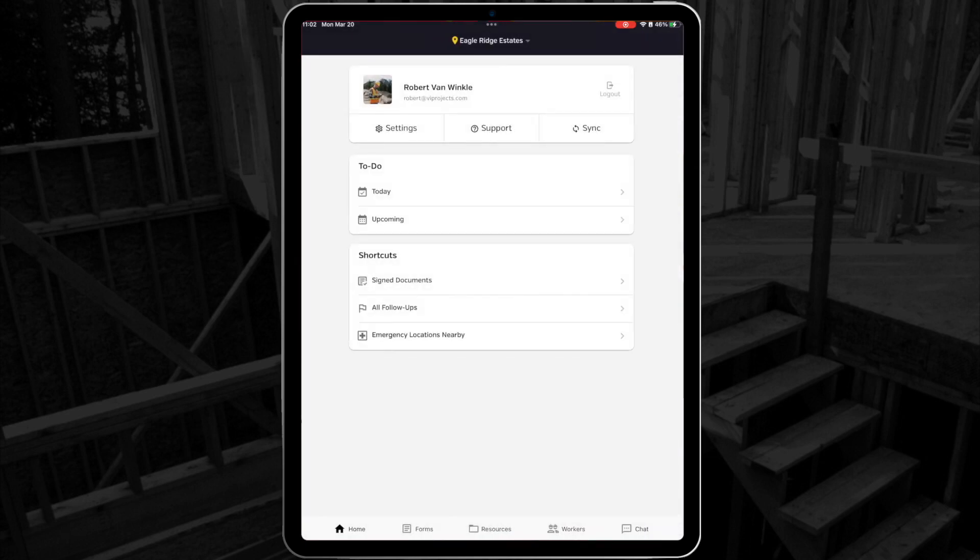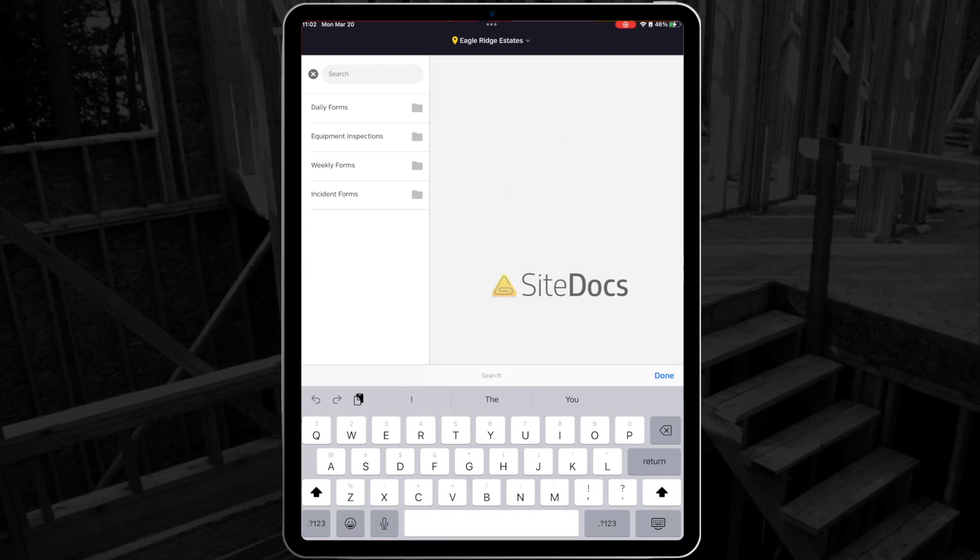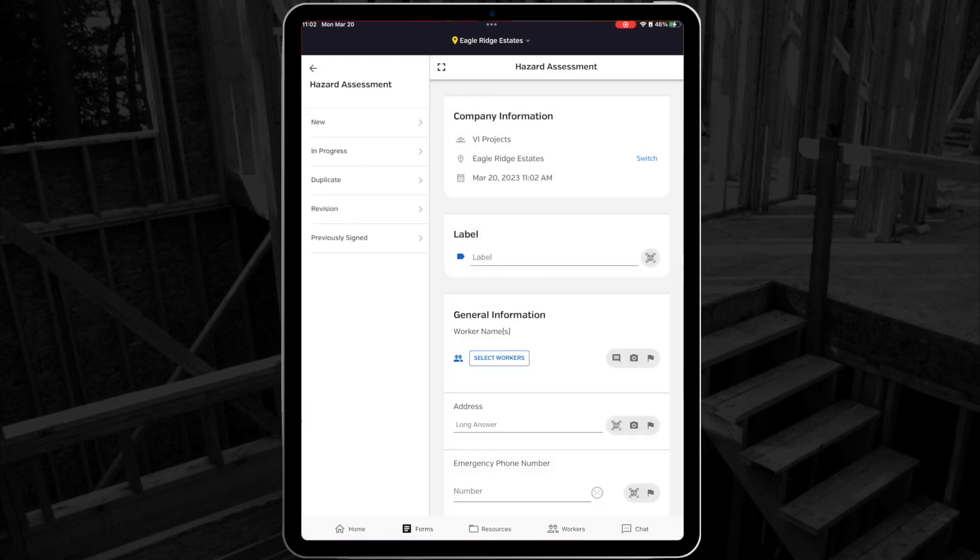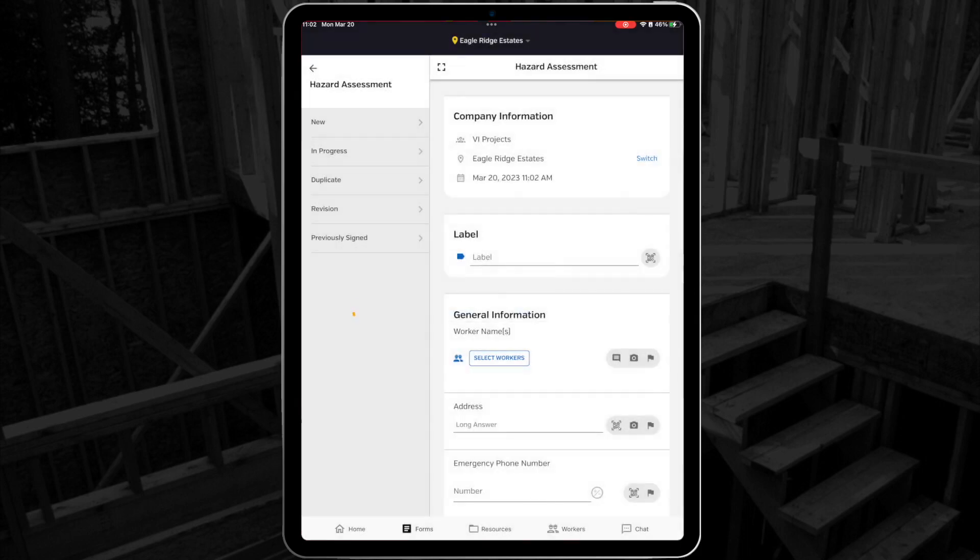Okay, now that we've explored the home page, let's sign a new form. First select the Forms icon at the bottom of the app. Now you can either scroll through the list of forms to find one that you want, or use the search bar at the top to narrow down your list. We'll select the form that we want, and select New to start a new form from scratch.